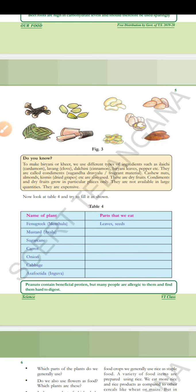Here, there is Table 4: 'Eat me / Eat me not.' Name of plant. For example, fenugreek — menthoolu. Parts that we eat in this plant are leaves and seeds. Mustard — avalu — seeds. Sugar cane — stem. Carrot is a root part. Onion is a stem part. Cabbage — flower part. Asafoetida — inguvah — this is a root part. You have to complete Table 4.